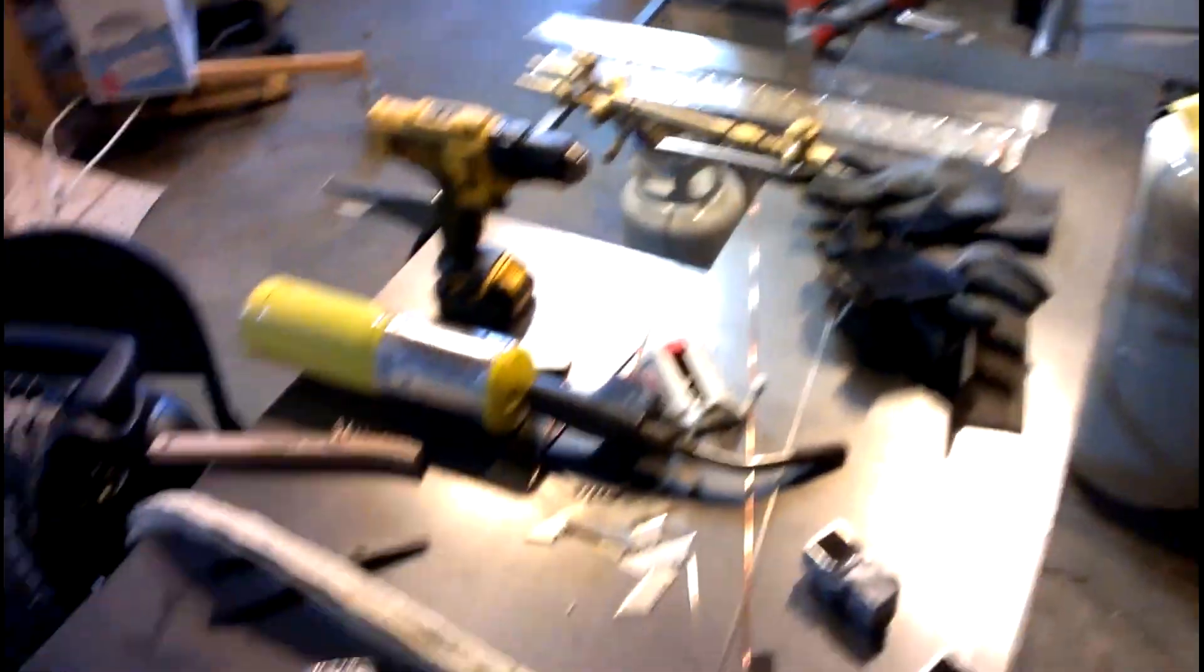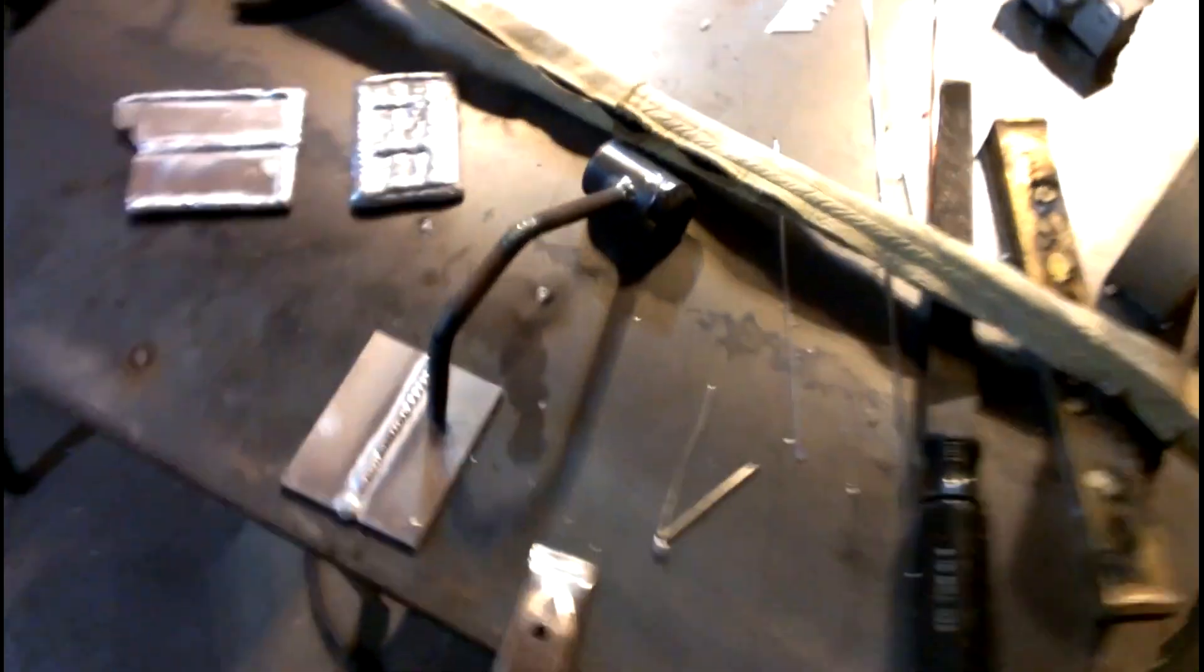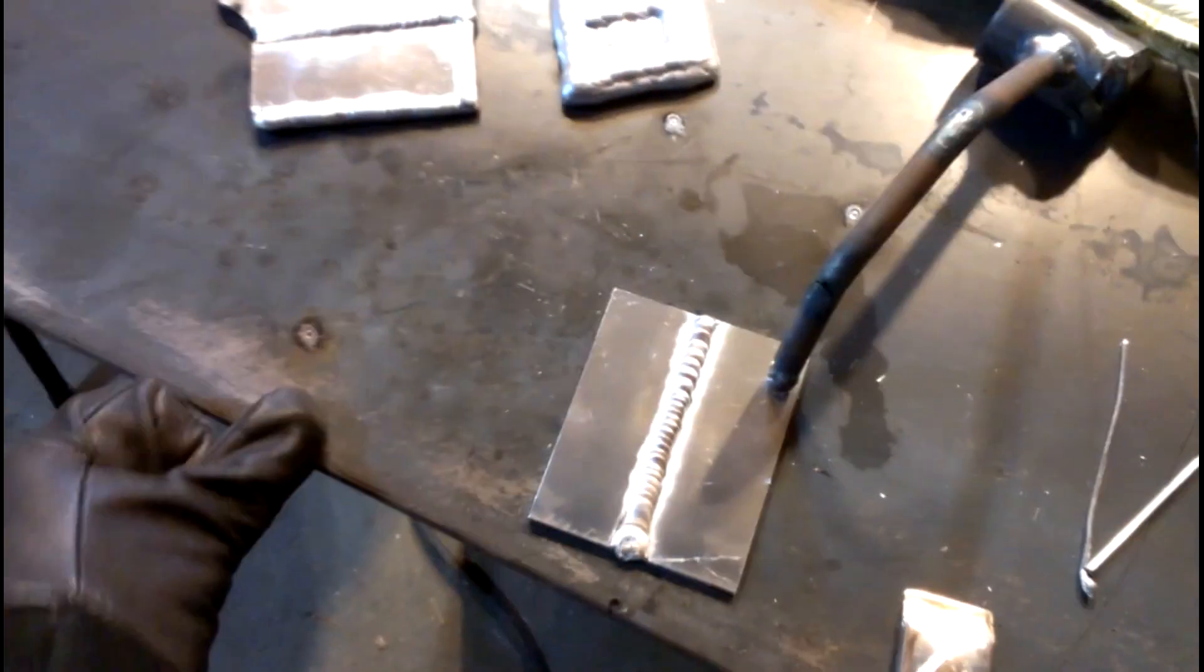This is just some scrap that I bent for an extra ground. I need to go ahead and take a flap disc to this piece of table. It's just a piece of three-eighths plate and I need to knock off the mill scale so I get a little better ground, but I just haven't yet.